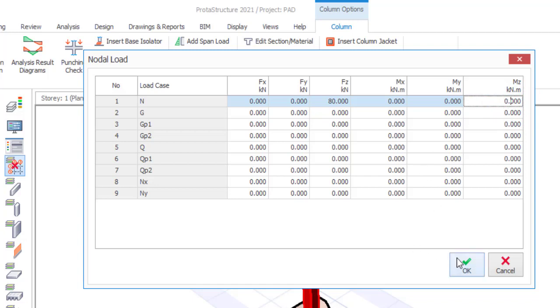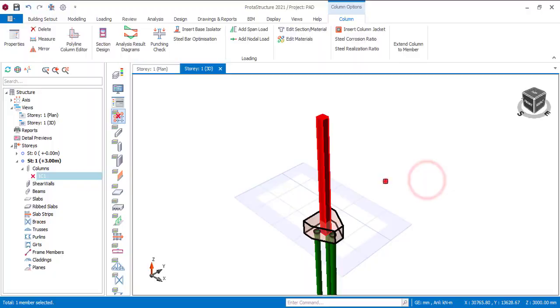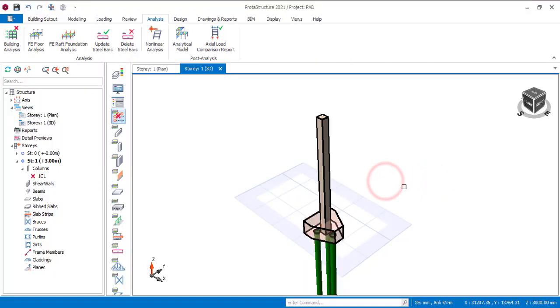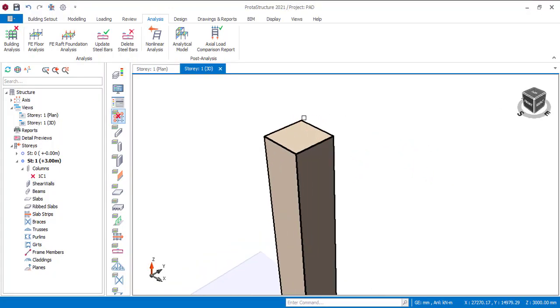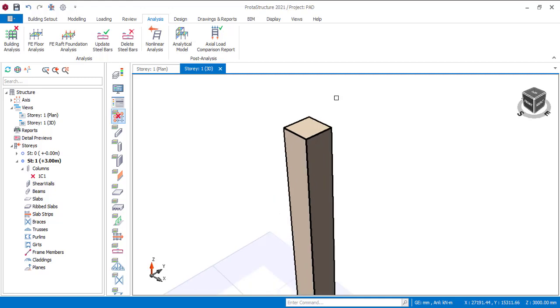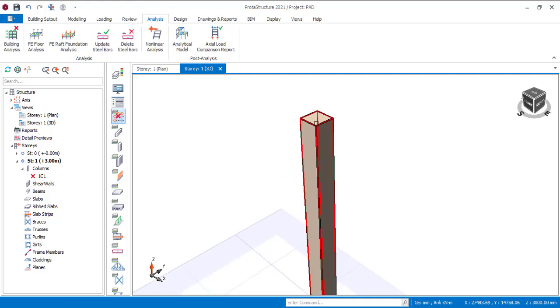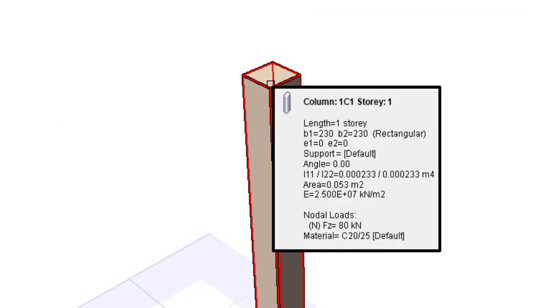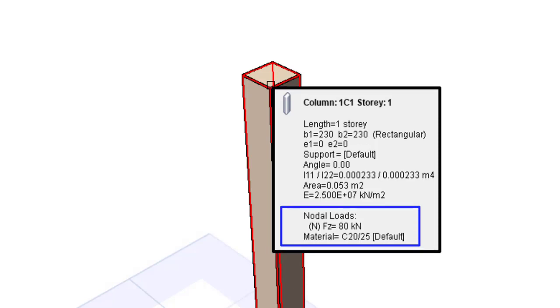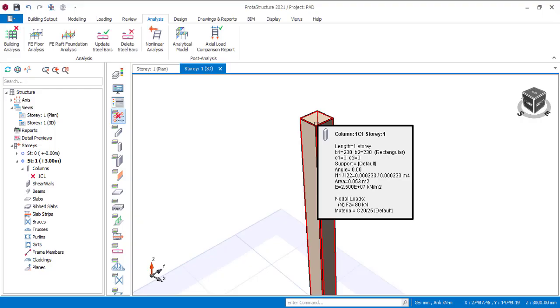So now the load has been added. You will not see the load physically added but it has been added. How do you know? You can just bring your cursor here then when you check what you have here you will see at the bottom here you have your Fz to be 80 kilonewton. So that has been added. So that is how you can know if the load has been added or not. So this is exactly how you are going to add your load.